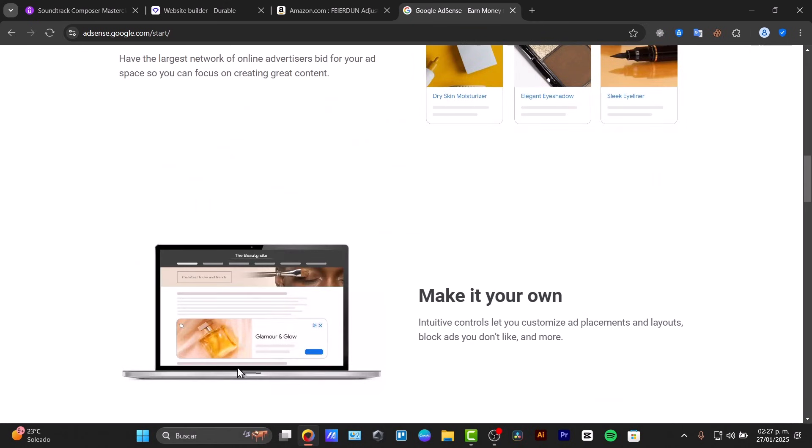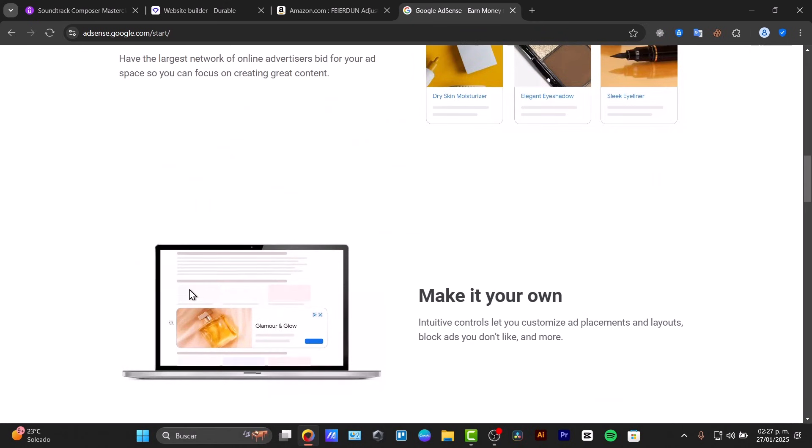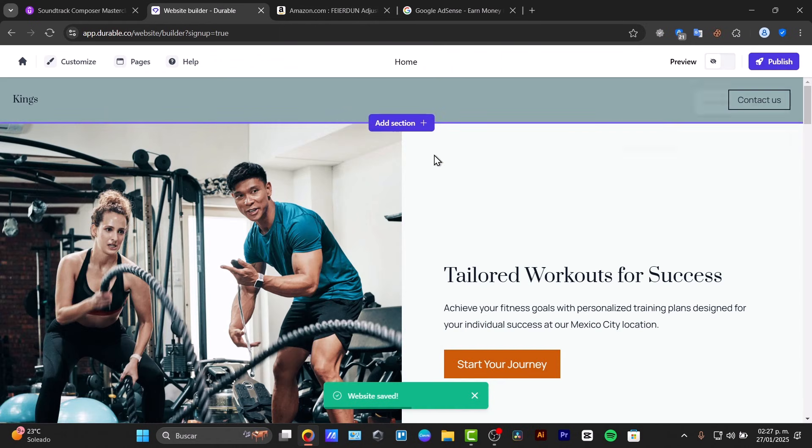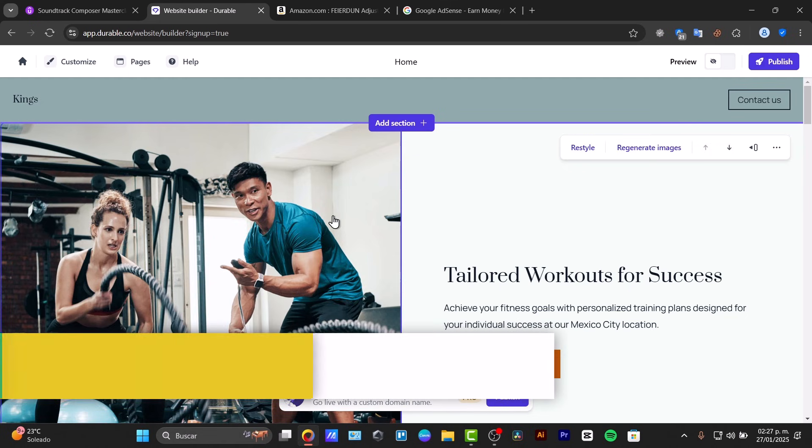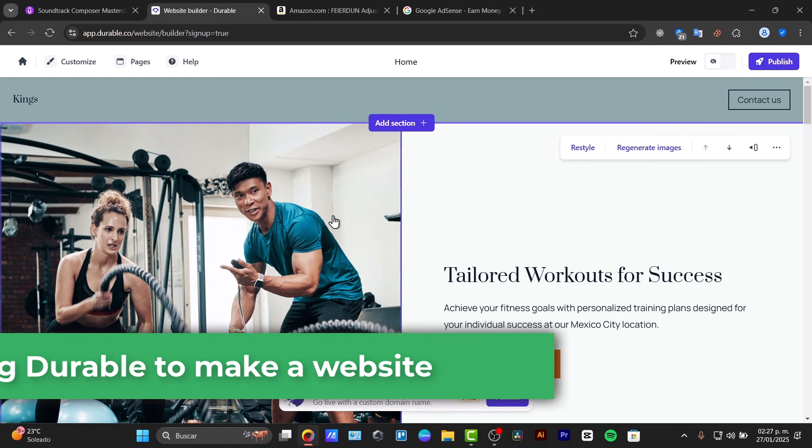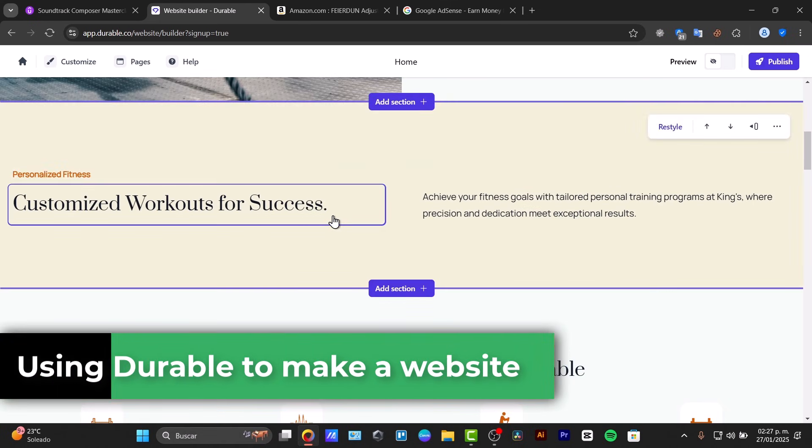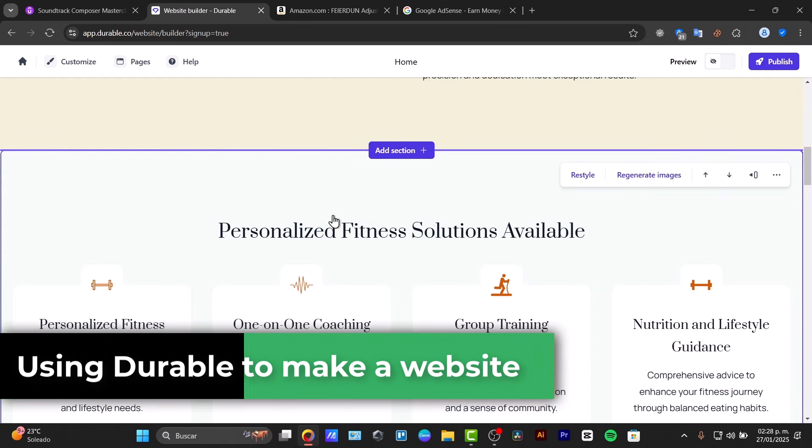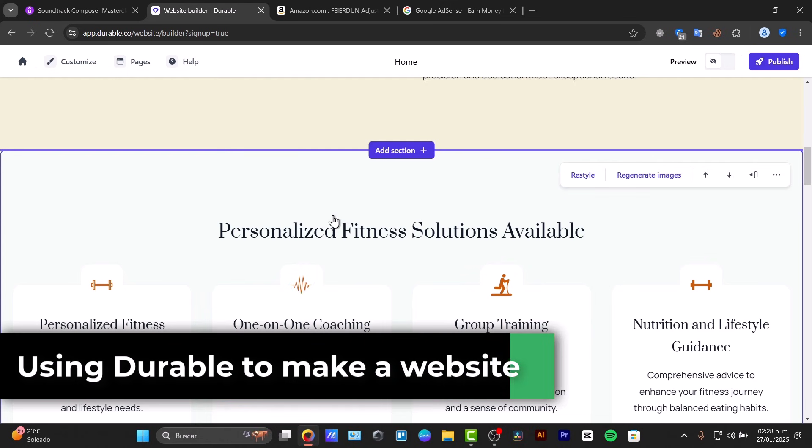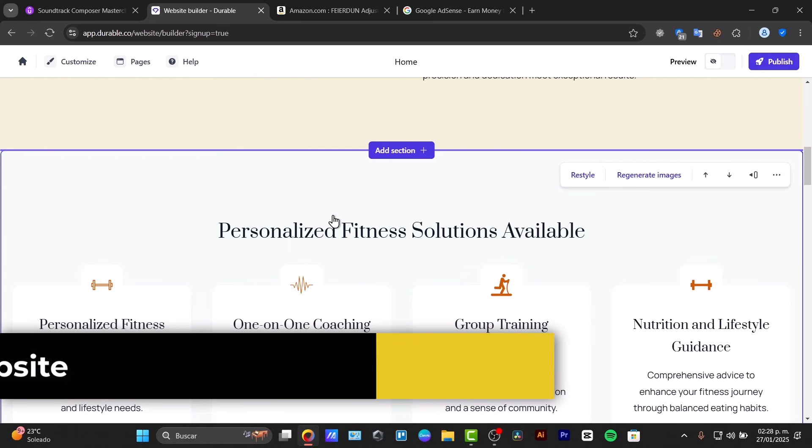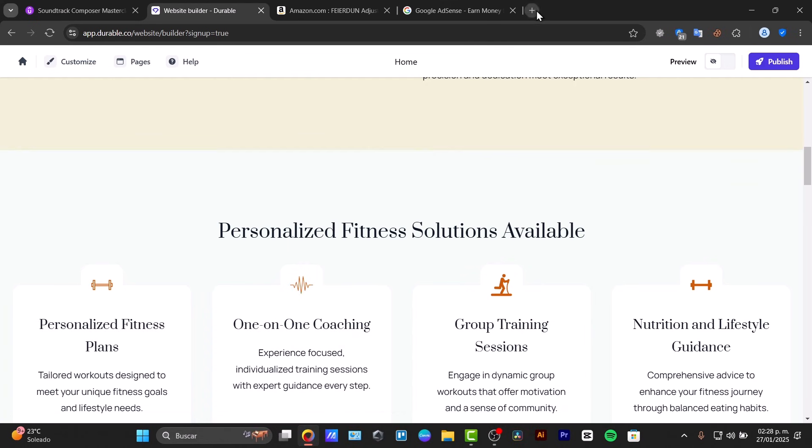If you're wondering what makes a professional website in minutes and turning it into a money-making machine, you are in the right place. Today I'm going to be showing you how to use Durable AI website builder so you can start earning online.